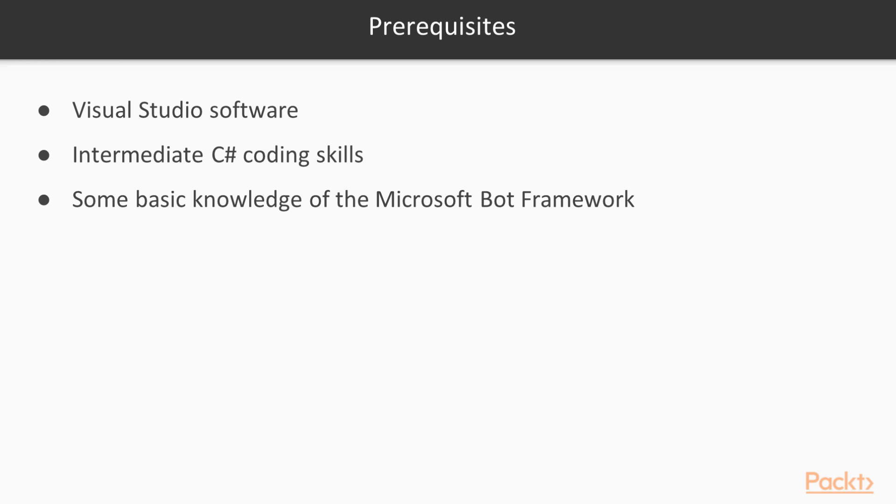All code will be available to download to help you out. It will also help to have viewed the accompanying volume of this course, the Bot Framework Basics, or to have a bit of knowledge already about the bot framework.